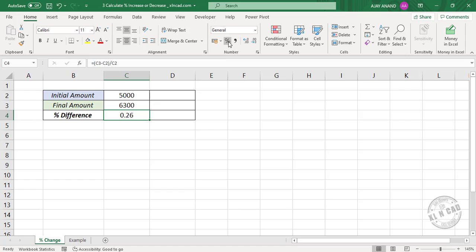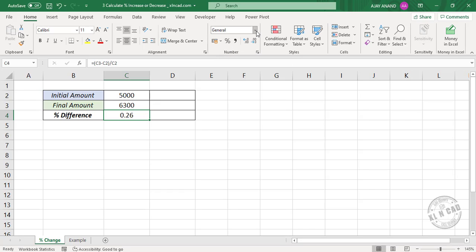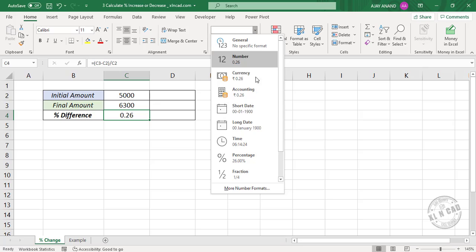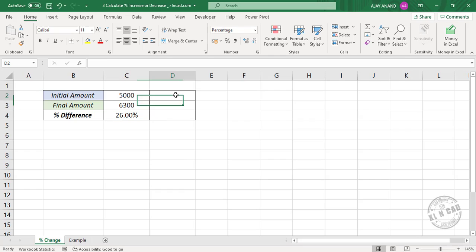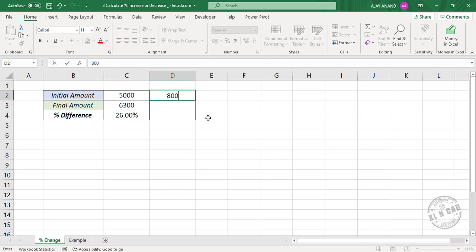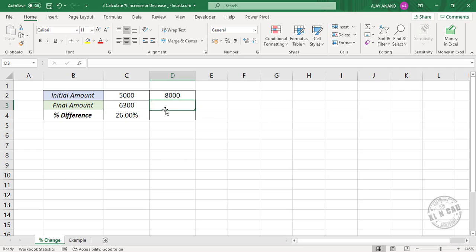To display this value as a percentage, either click on the button called Percent Style, or click on the down arrow and select Percentage format. The difference between 5000 and 6300 is 26 percent. Now, once again: initial amount is 8000, final amount is 7100.